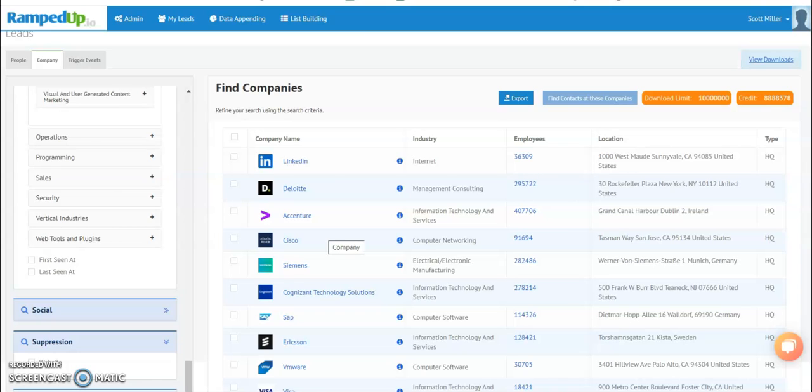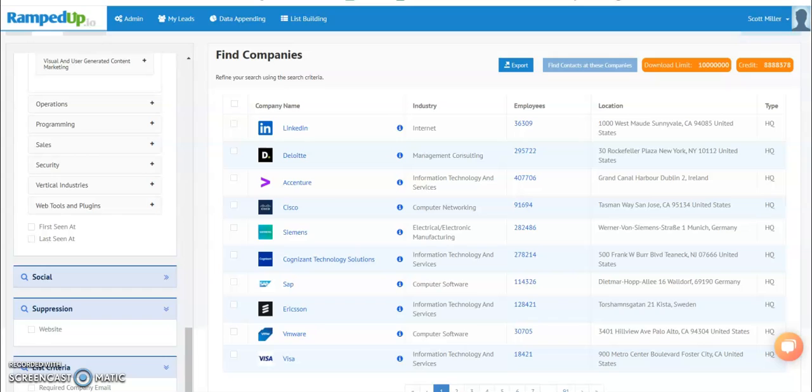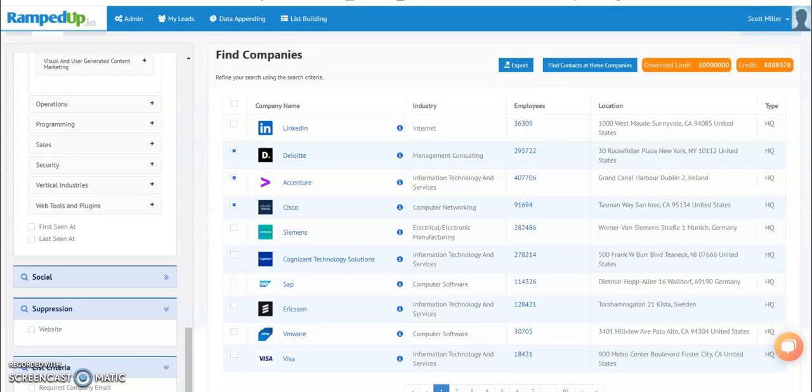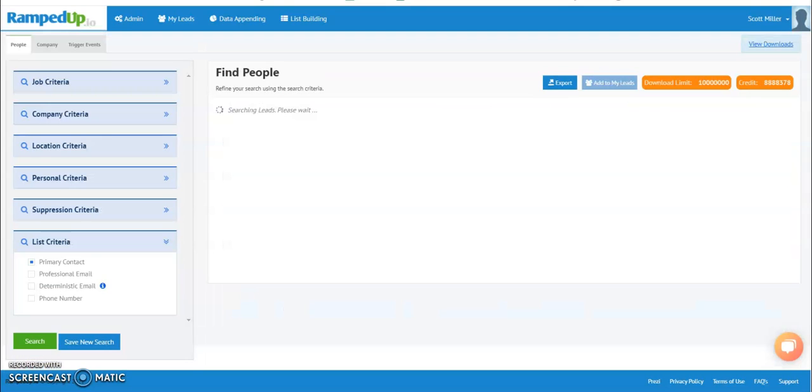and then you see the information that we can provide in terms of a company list. From there, you can select the records you'd want to either download. You can export those records directly to a CSV, upload them to Salesforce, or you can find contacts of those companies.